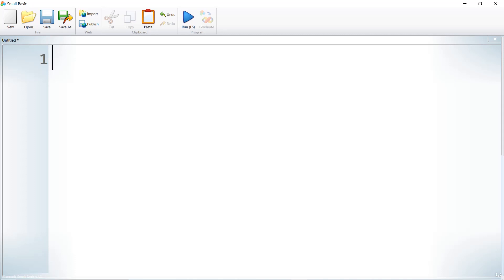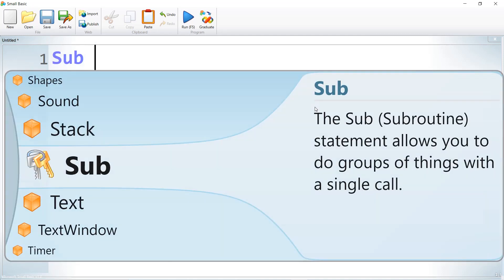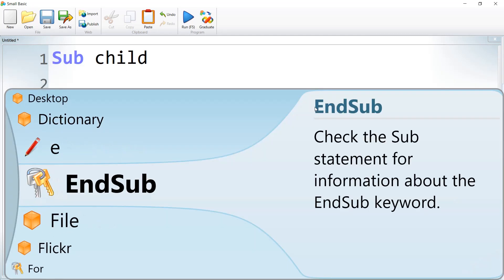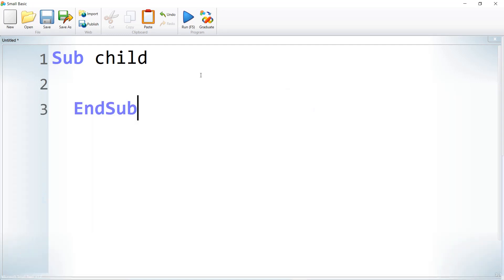In this lesson we are going to learn subroutines — how to write and use subroutines in a Small Basic program. So let us write a subroutine: 'Sub', then give a name, and then 'EndSub'. Within this block, any number of lines of code we can write.